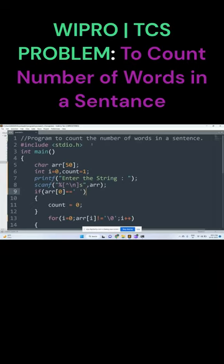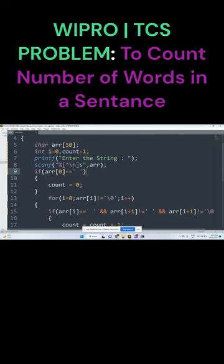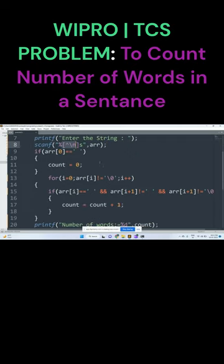To count the number of words in a sentence, the scanner function reads the white spaces. That's why you use the syntax which reads the white spaces.